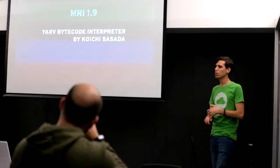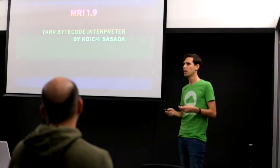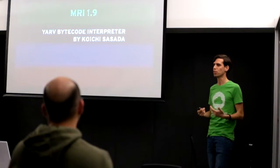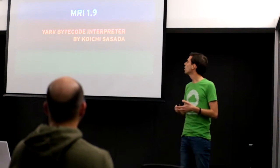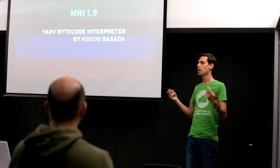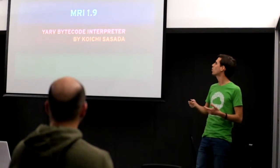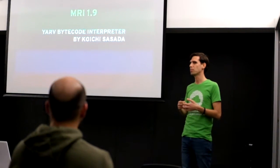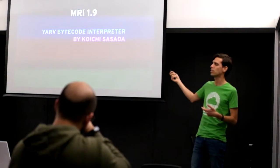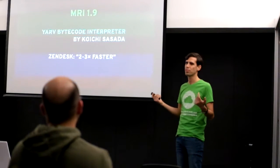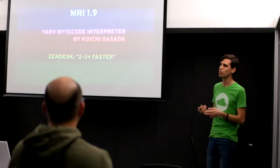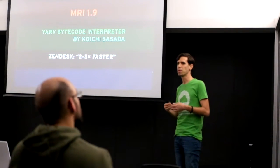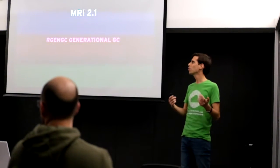About 10 years ago we got Ruby 1.9. This was when Ruby and MRI really started moving forward in terms of performance. We got the YARV bytecode interpreter that completely replaced the previous interpreter. And this was done by Koichi Sasada, which is a very big contributor to the core MRI team. At the time Zendesk which used Ruby said they imported their code from an older version of Ruby and they found a really big speedup for their workload.